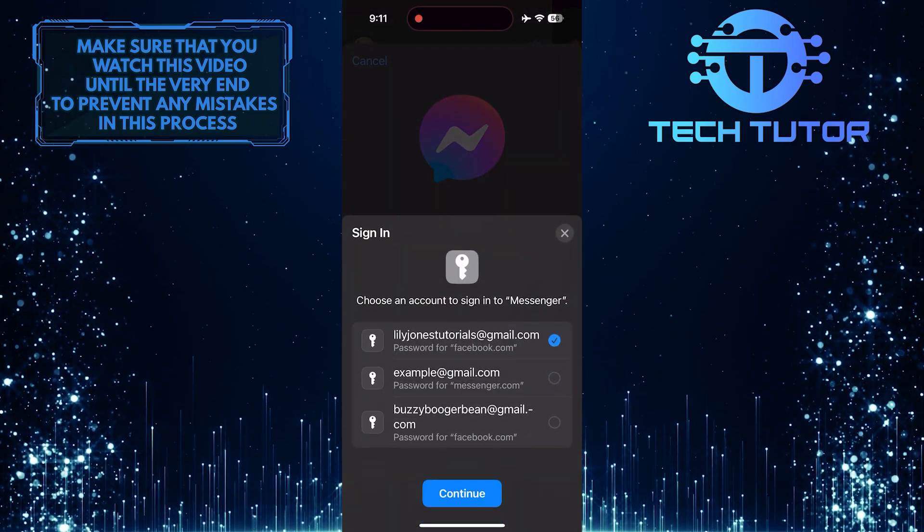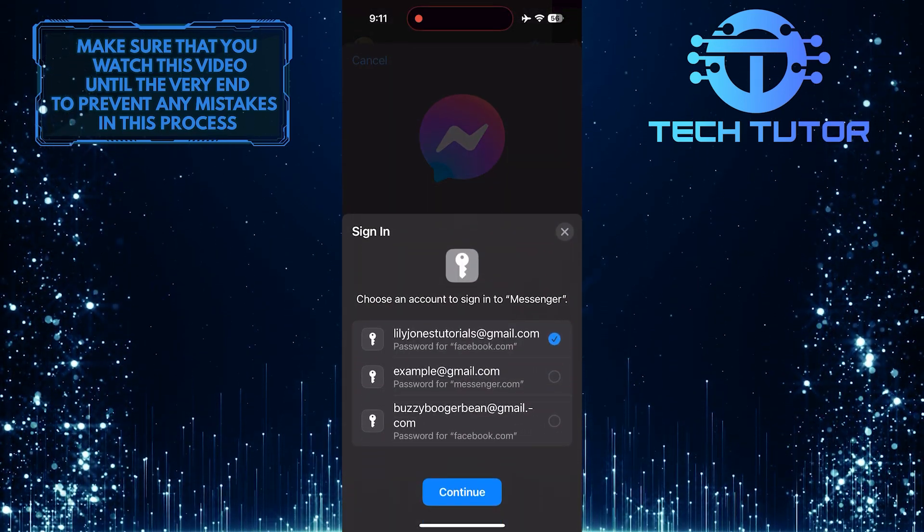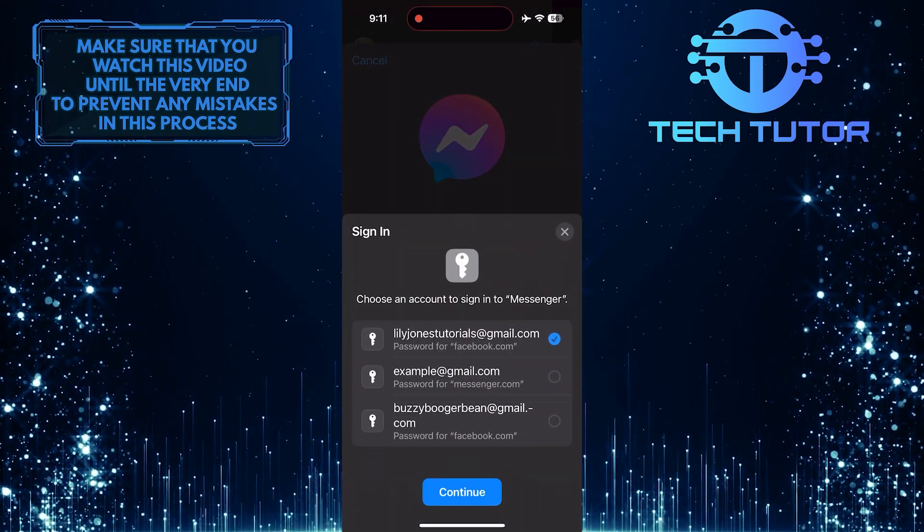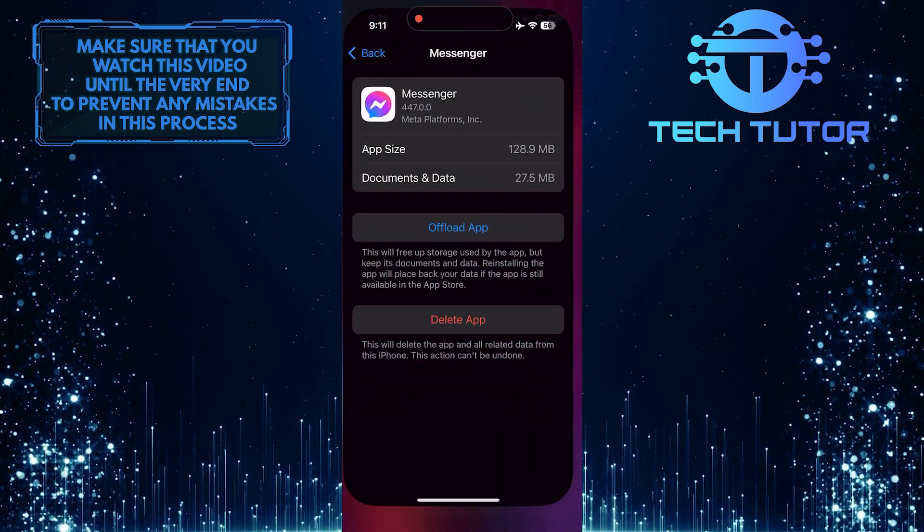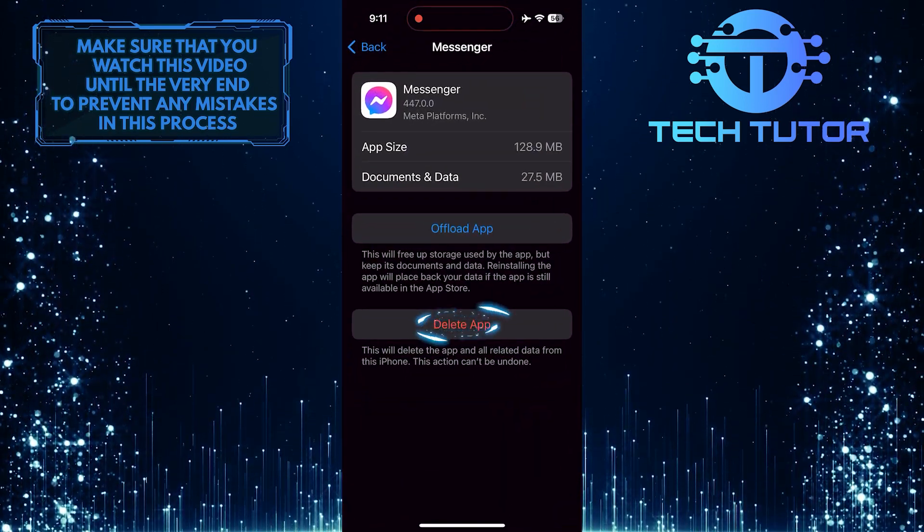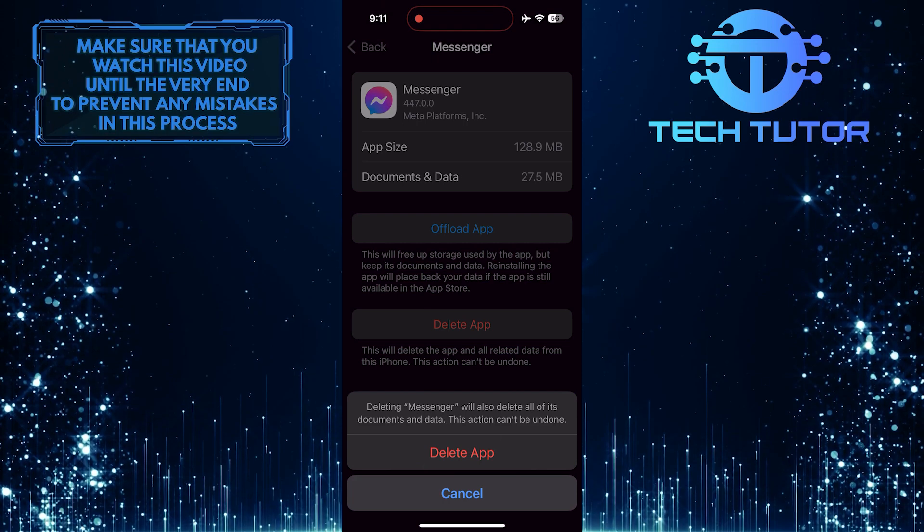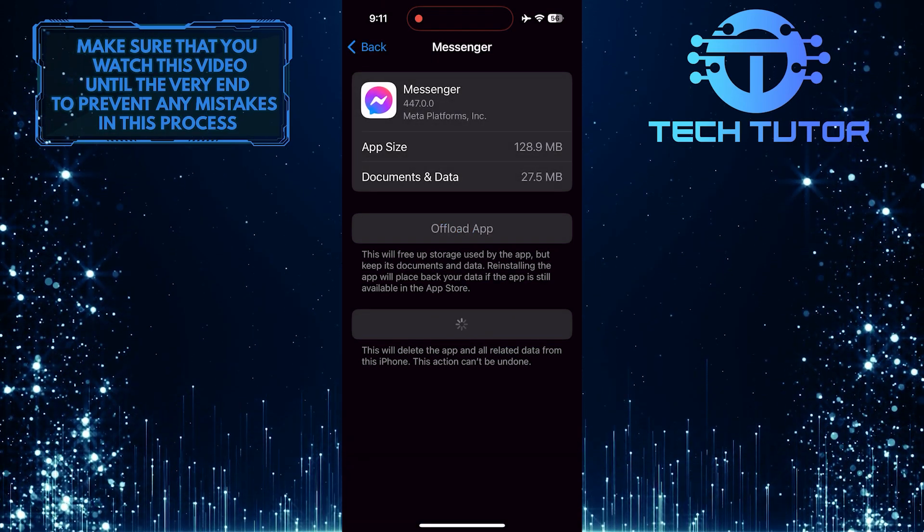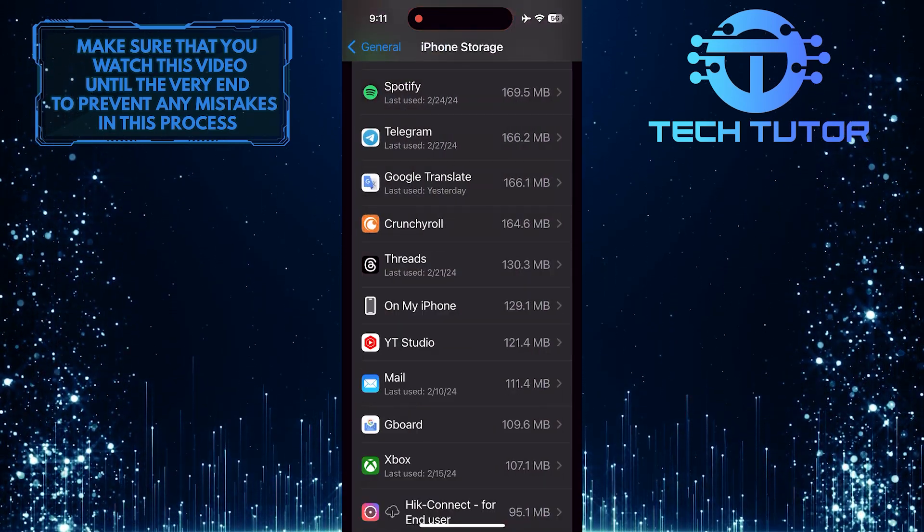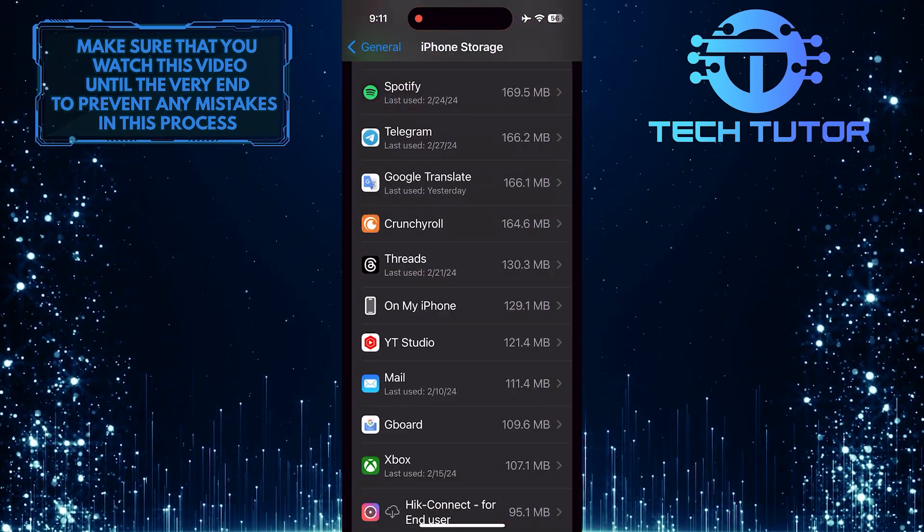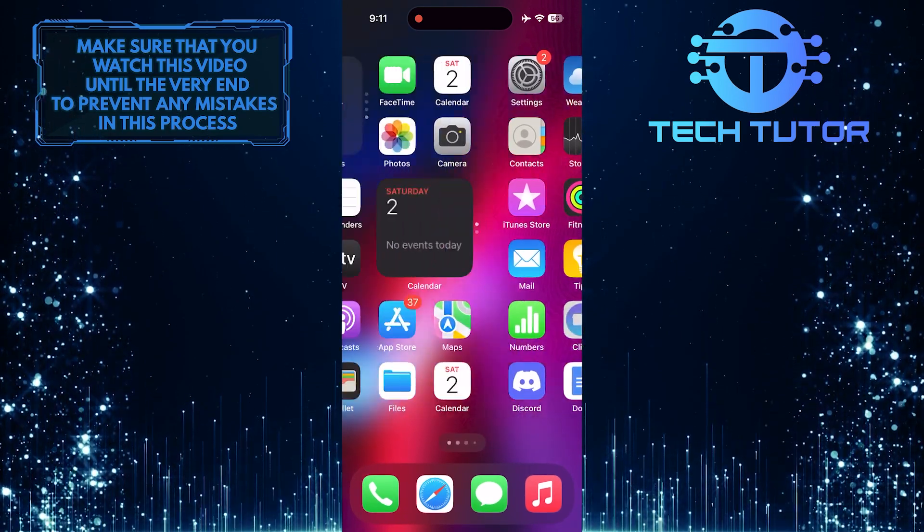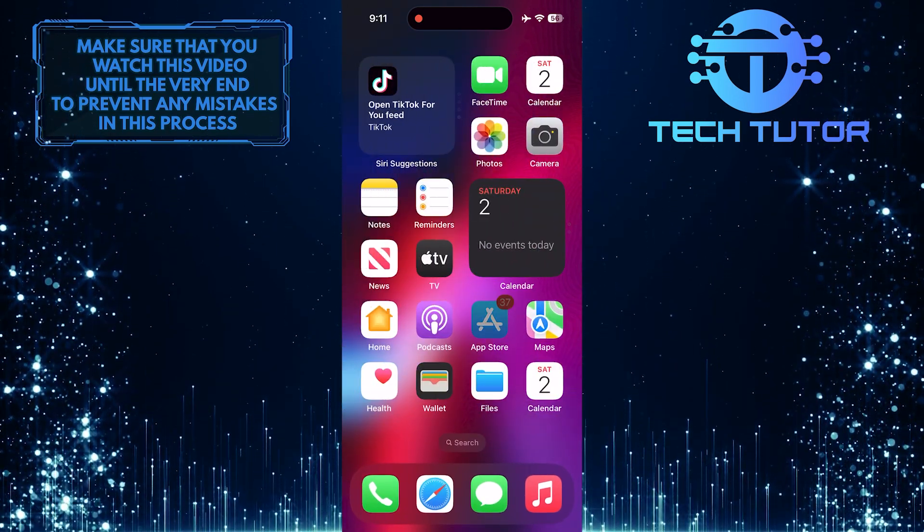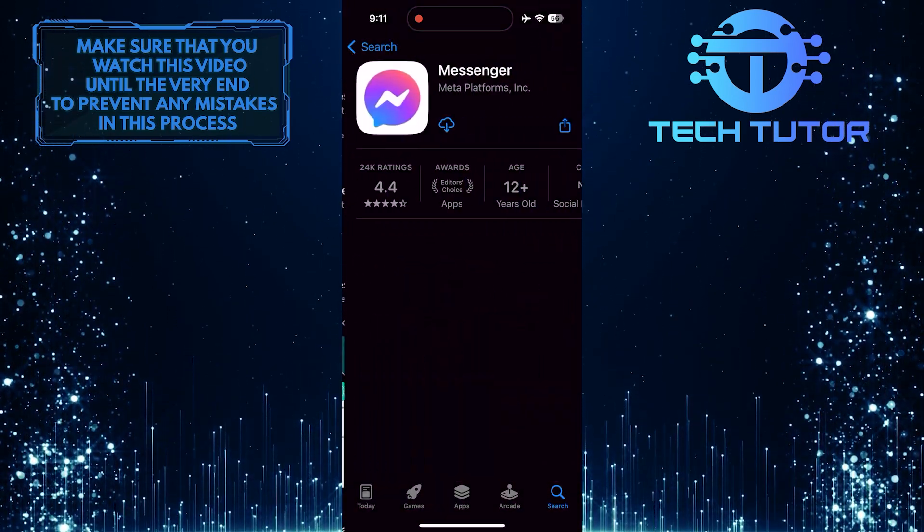If none of these fix your issue, you have to completely delete the Messenger app from your device, download and install it, and then log into your accounts, and hopefully everything will work fine.